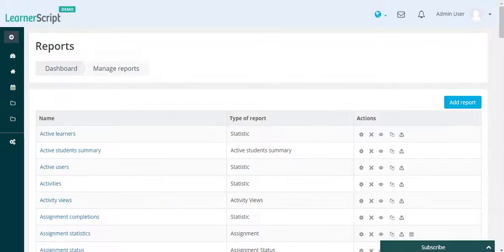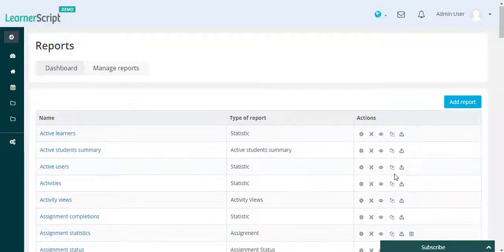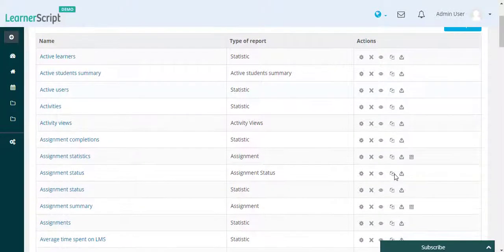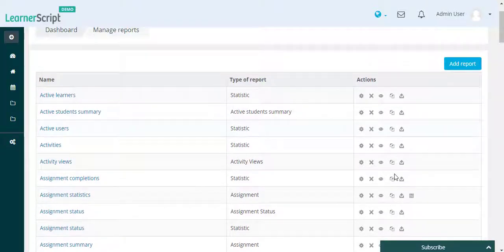You can also delete permanently any particular tile or widget report using the cross icon. Let's take an example of deleting the Copy Active Learners report.